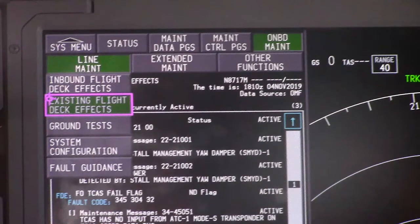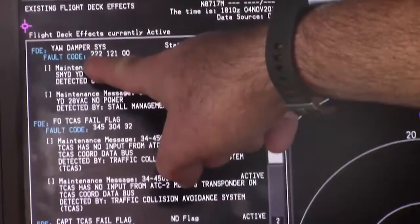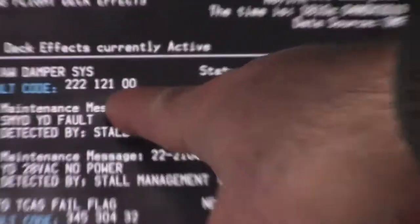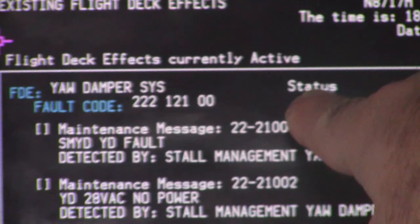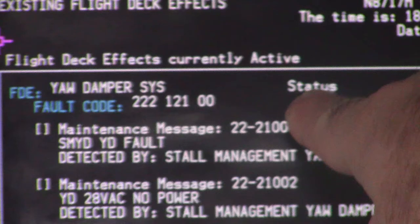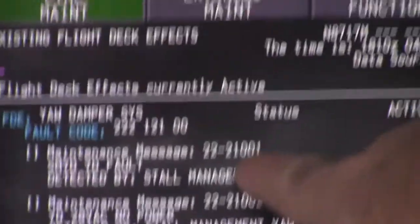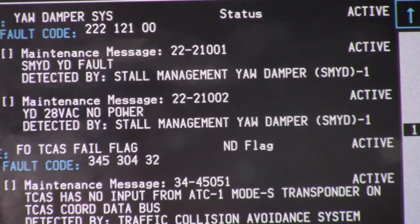We have two numbers we're concerned with. We have a fault code number — that is the code that is driving the maintenance light up on the P5 overhead, and it is active, meaning it's an active fault. The next message is the maintenance message, 2221001. That is your maintenance message, and it's active, and it relates to the stall management. To MEL this system, that's all we need at this point in time from the onboard maintenance system.